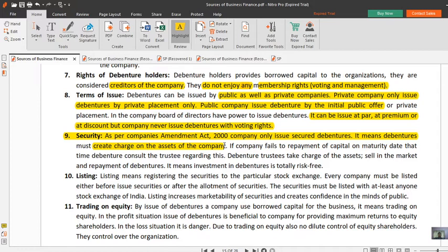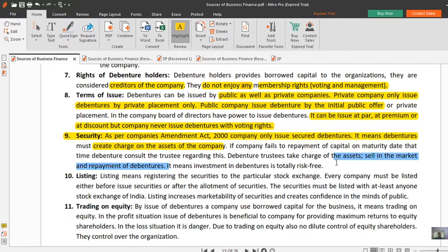If a company fails to repay the amount of debenture with interest, the debenture holder can sell the charged assets of the company in the market and recover their principal amount and interest. This means investment in debentures is totally risk-free.